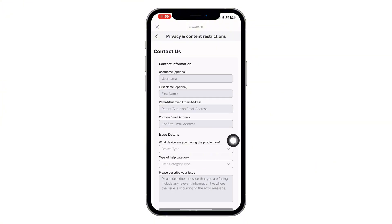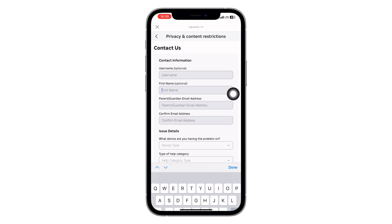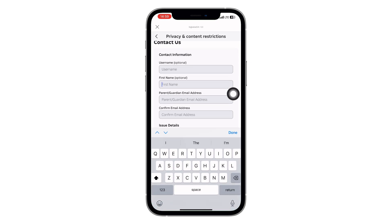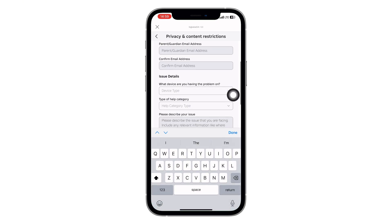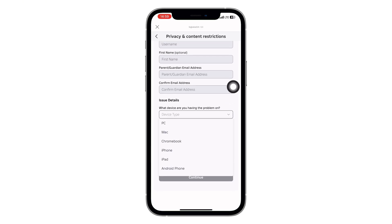This form is where you submit your request to delete the account. Start by filling out all the required info: your Roblox username, your first name, your email address. Then re-enter your email to confirm it.